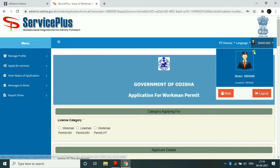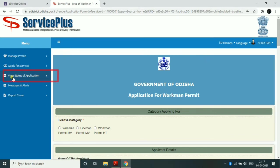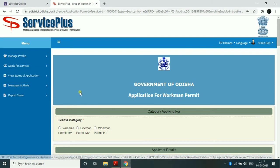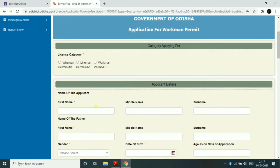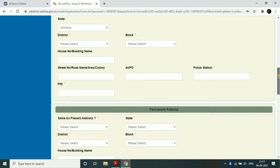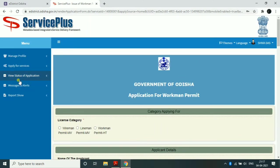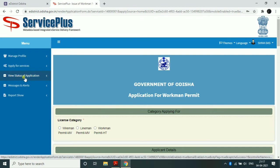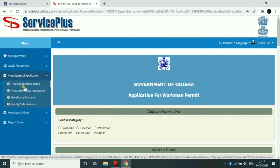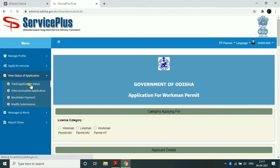Once logged in, click on the status of the application to check your application status. You can see the status of the application and all the related information.